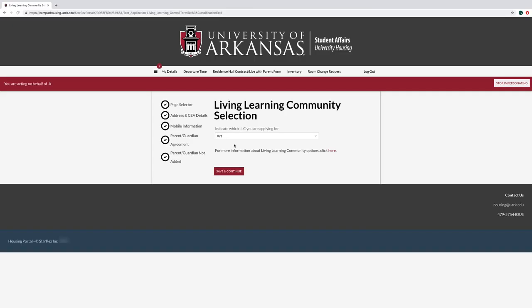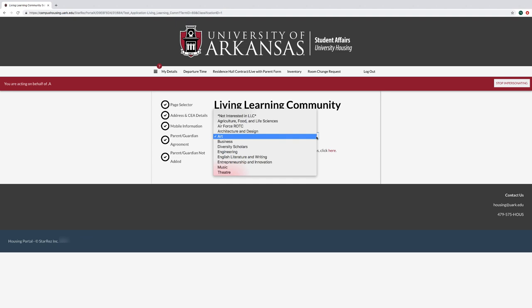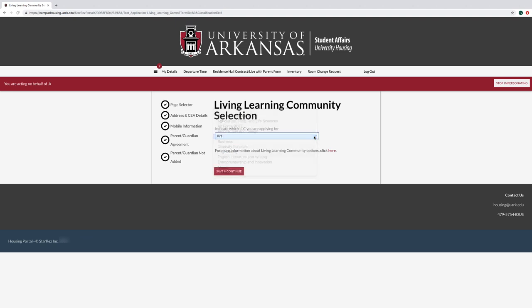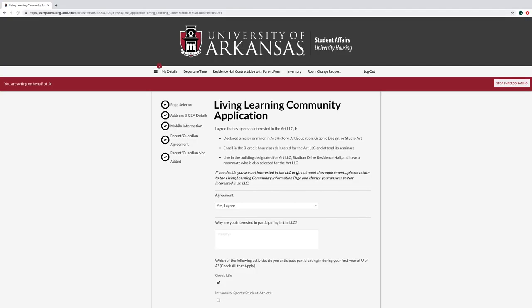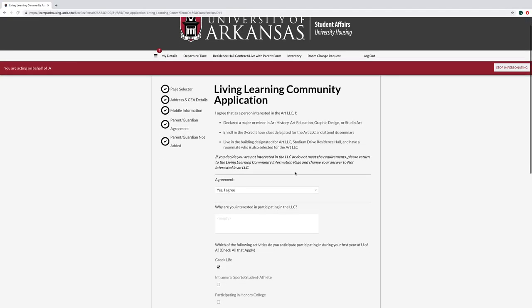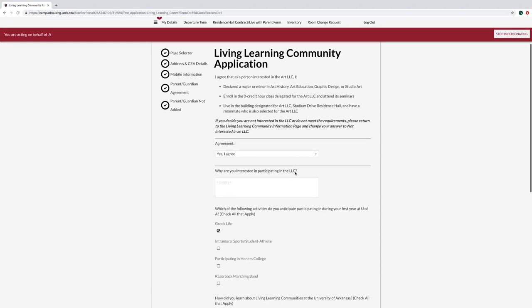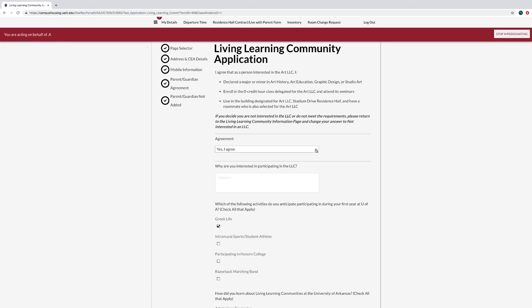On the living learning community selection page, select what LLC you would like to apply for, or select that you are not interested in an LLC. If you selected an LLC, fill out the agreement and check any applicable boxes.